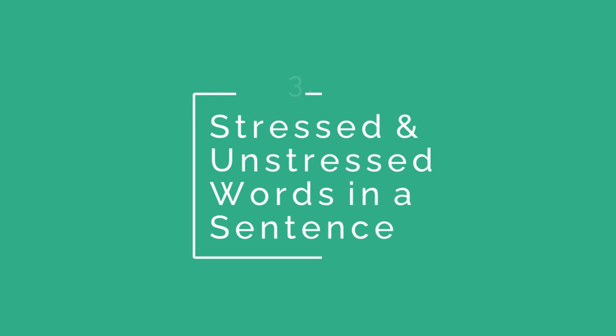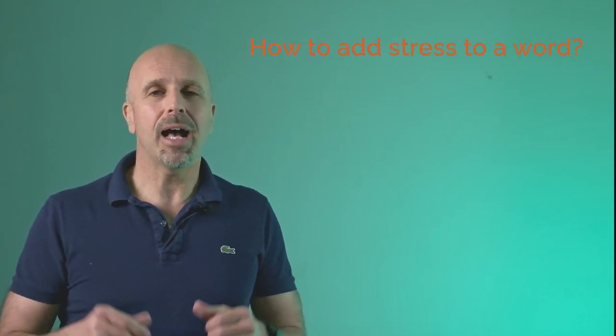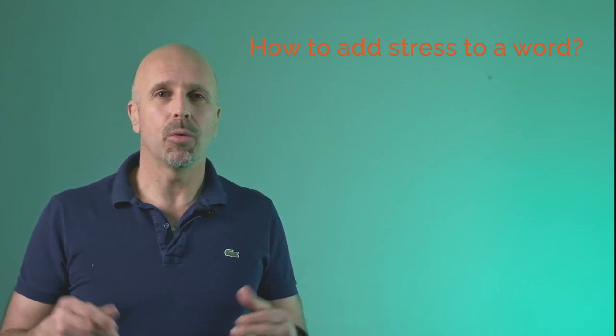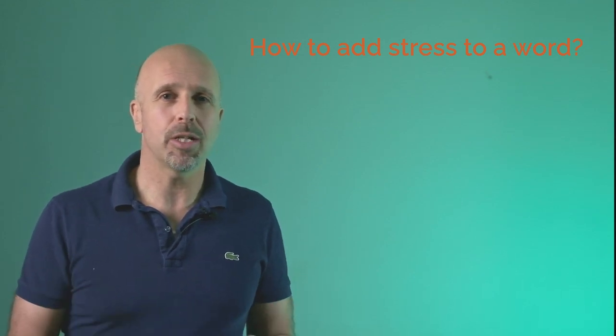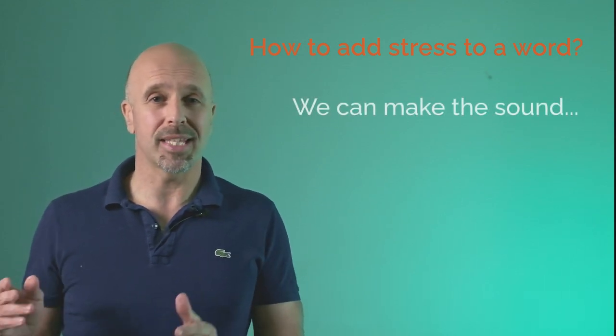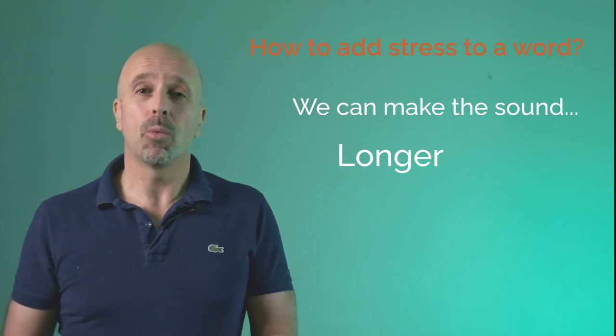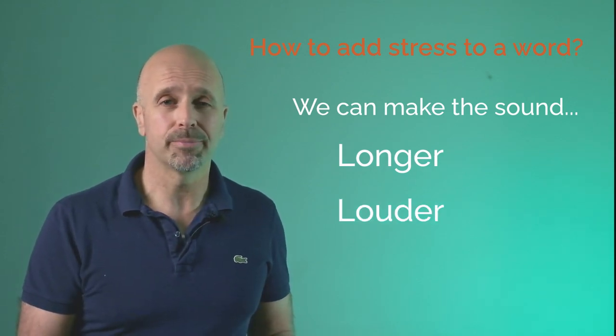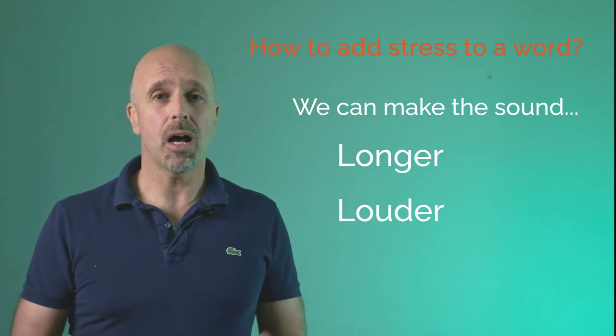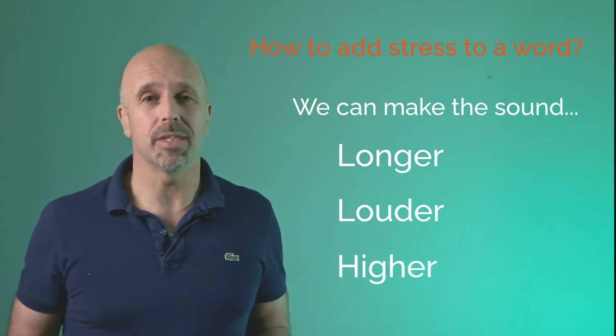Tip number three: stressed and unstressed words in a sentence. As we mentioned in the last tip, if a word has more than one syllable, one of the vowel sounds will be weak. Therefore, one of the sounds will be stressed, and I showed in tip one how that stress is shown in a dictionary. But how do we add stress to a word? Well, we have three options. We can make the sound longer, we can make the sound louder, or we could make the sound higher, or a combination of these.